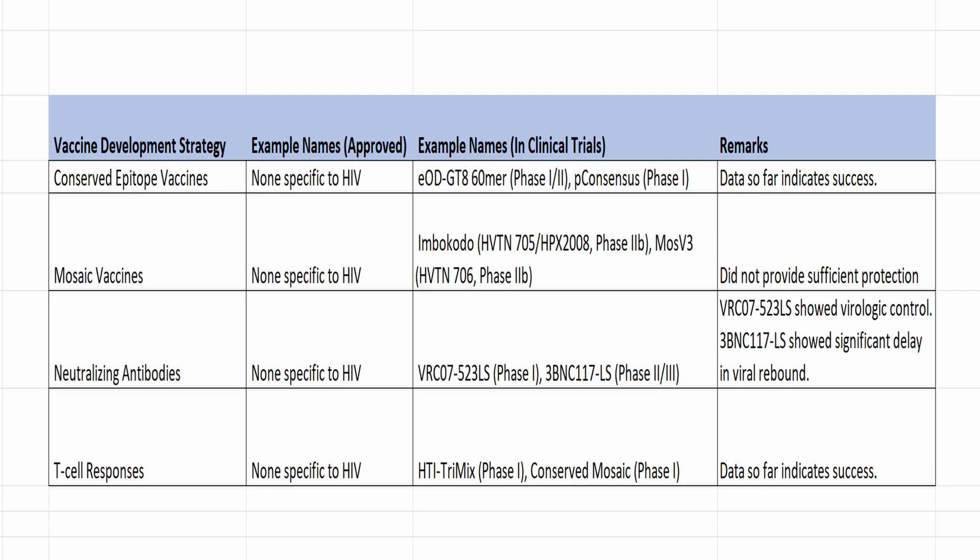Looking at the vaccine strategy table, there are no examples of any approved vaccines so far across all the strategies. However, there are a lot of promising clinical trials taking place. Unfortunately, the mosaic vaccines did not provide sufficient protection, but the other three strategies are showing promising results. We have covered EOD-GT8 60MER a few times in this channel. We also covered the mosaic vaccine and the ones with broadly neutralizing antibodies or BNABs. I'll cover the T cell response vaccine soon.